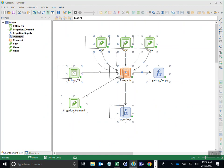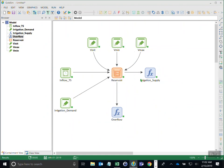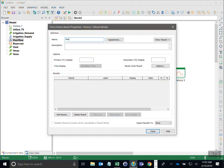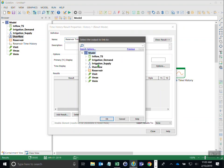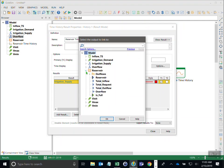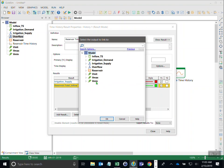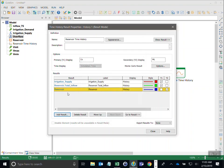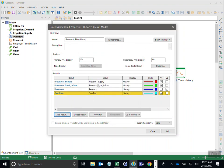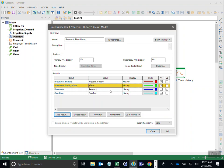Instead of creating temporary charts each time, I want a persistent chart. From the results category I add a time history result element called 'reservoir time history'. I add irrigation supply, total inflow, reservoir volume, and overflow as outputs. I update the names to make them more readable: irrigation supply, inflow, reservoir volume, overflow.